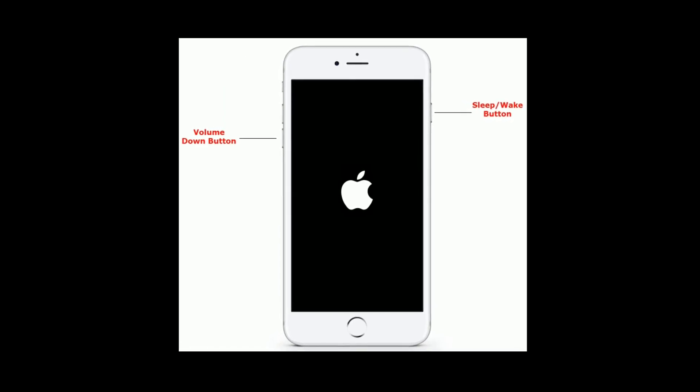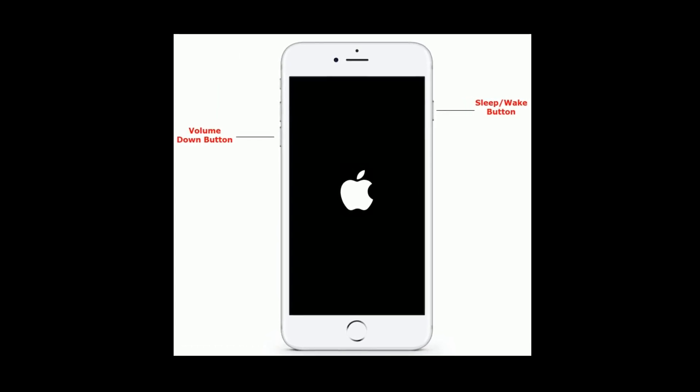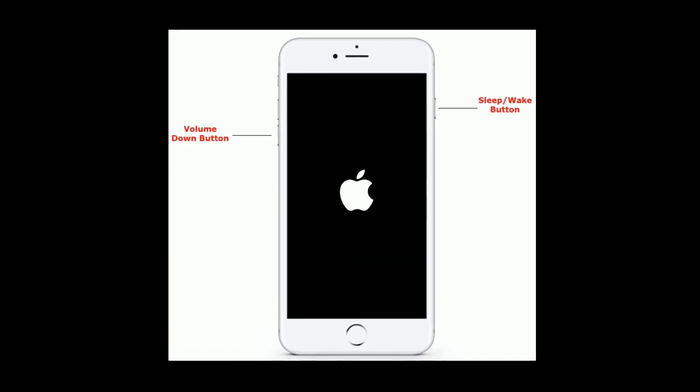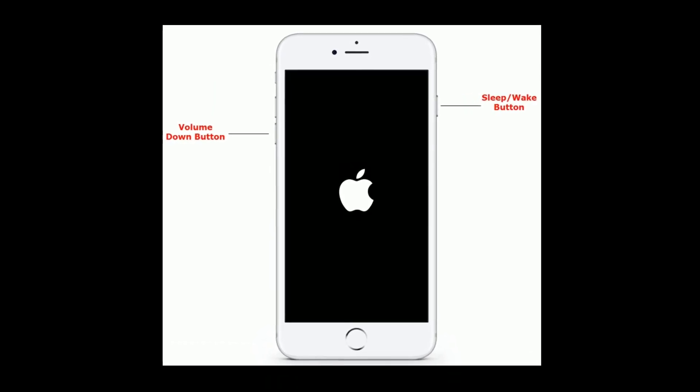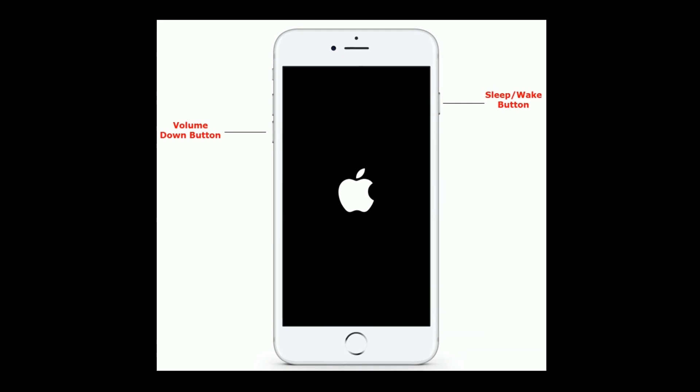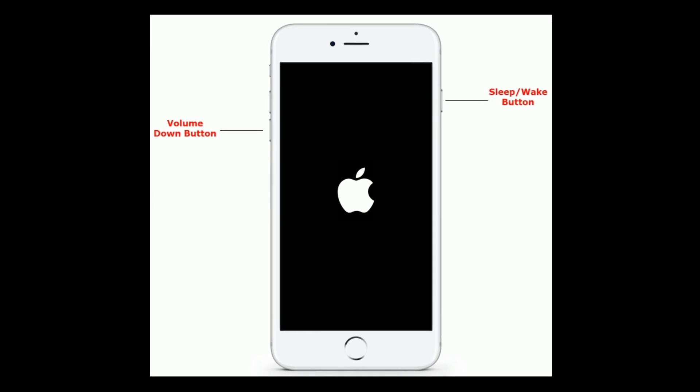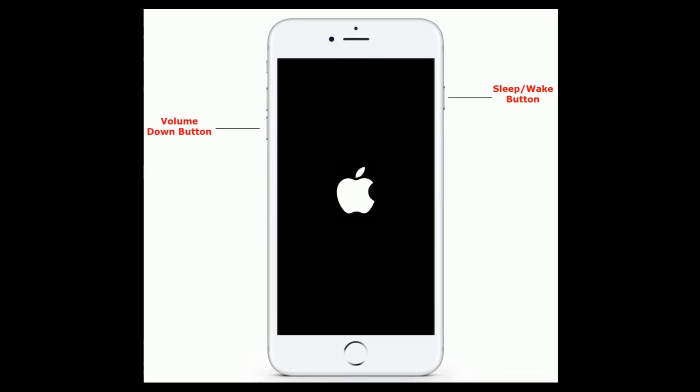For iPhone 7 and 7 Plus, press and hold the sleep or wake button and volume down button at the same time until you see the Apple logo.